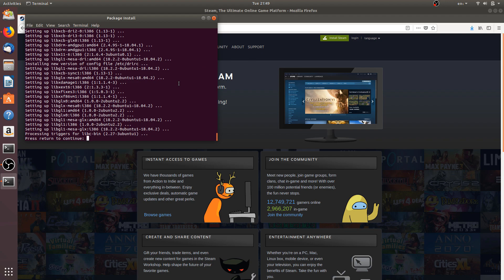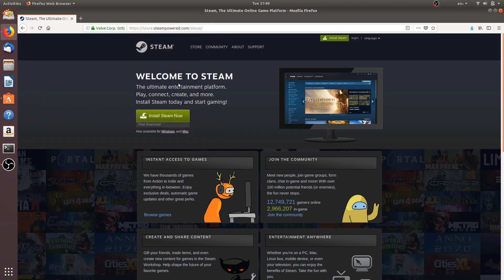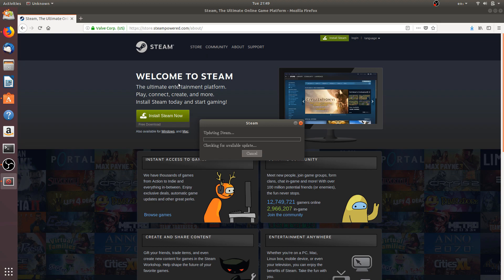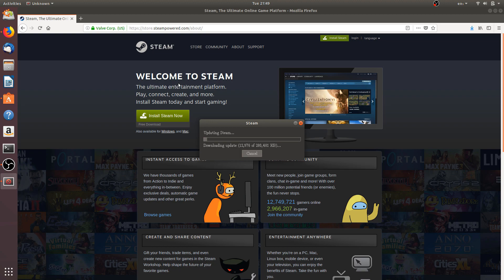It will ask to press Enter to continue. We will press Enter now, and Steam will start loading. Now it will download additional files it needs to successfully start up. Let's let it get completed and we will go on ahead.